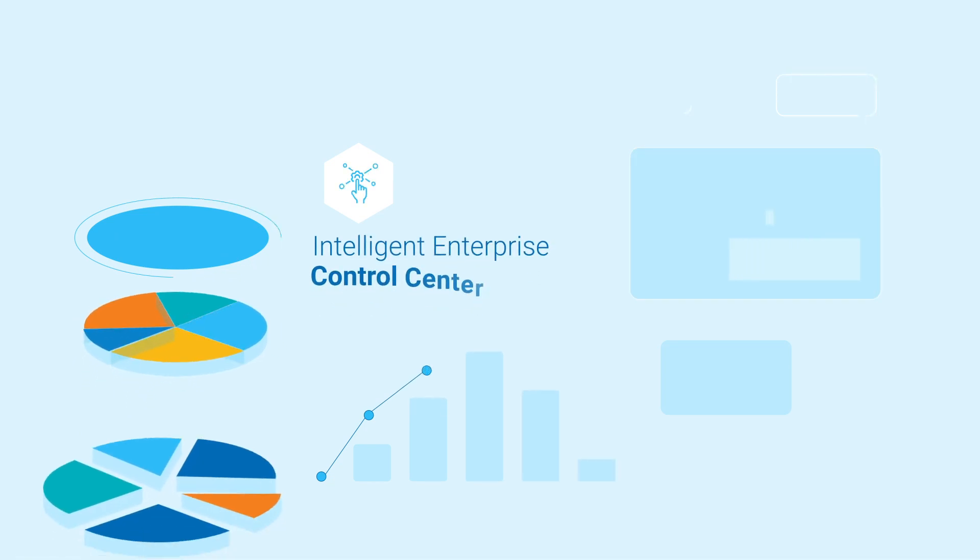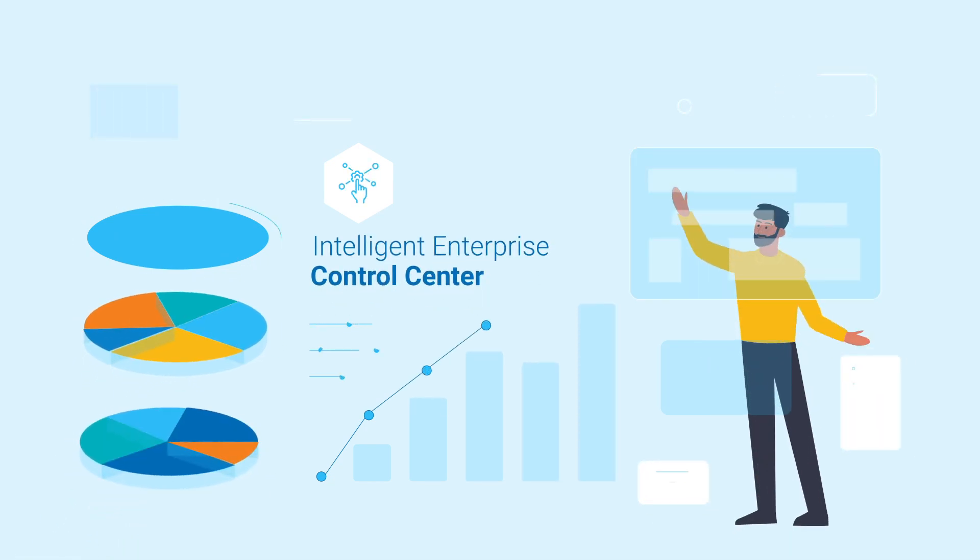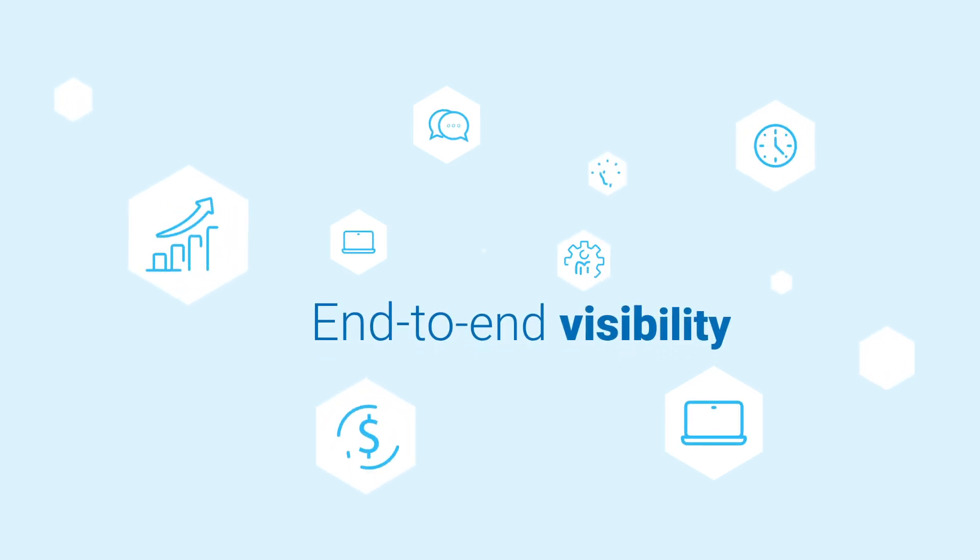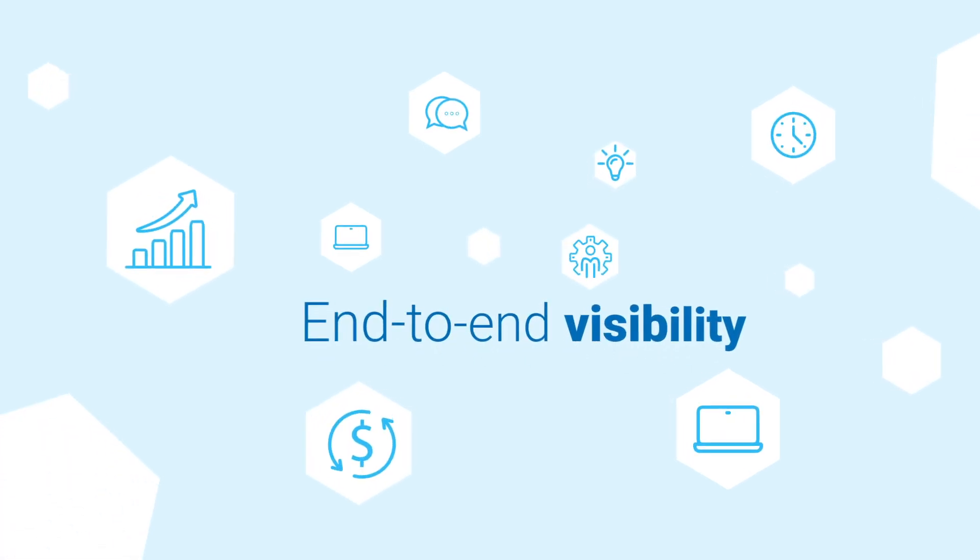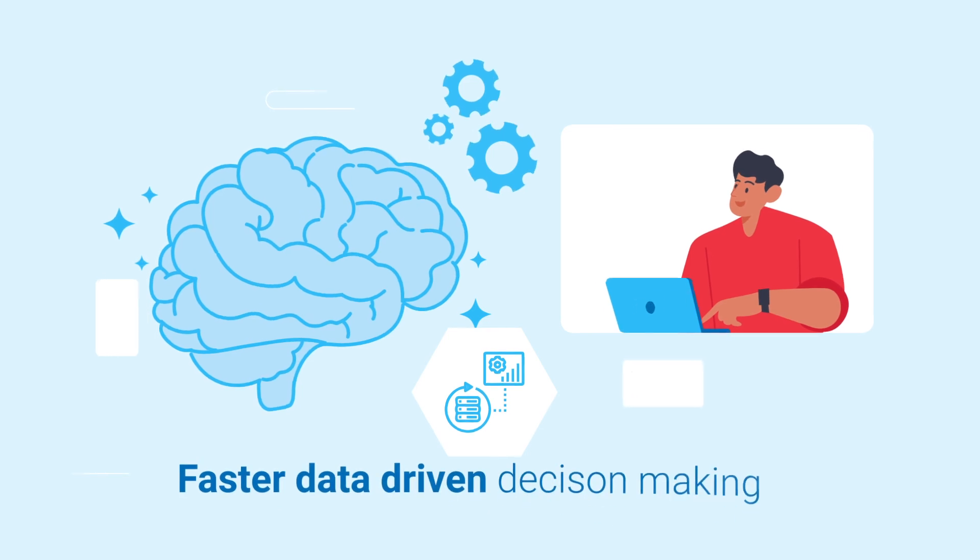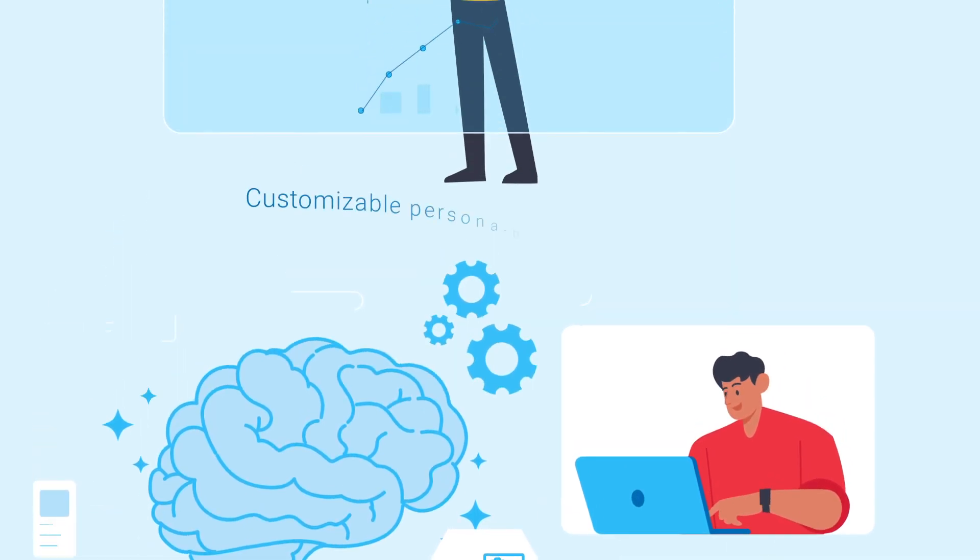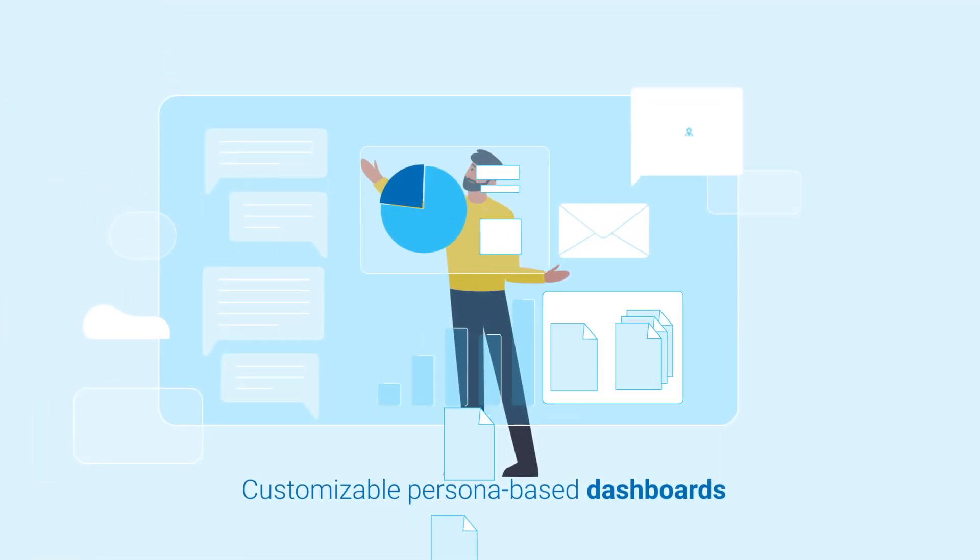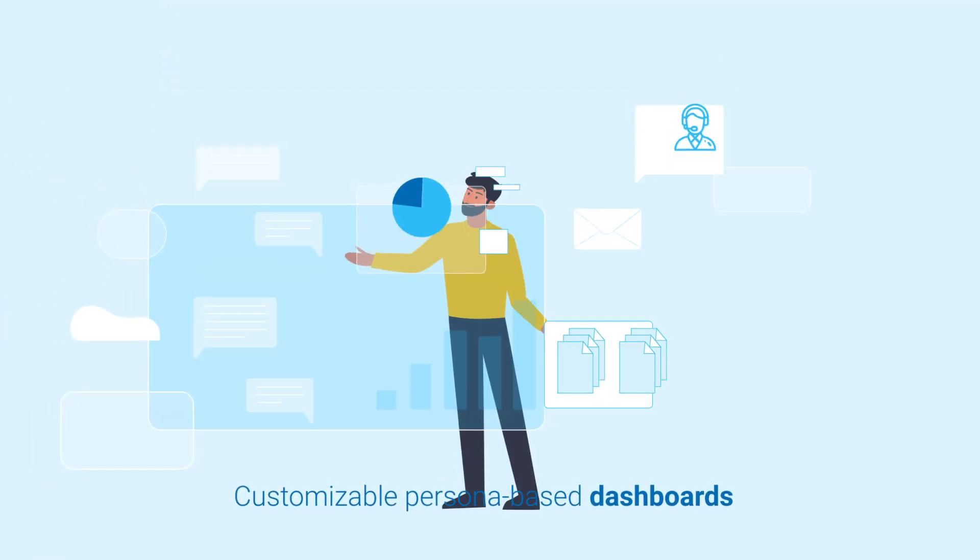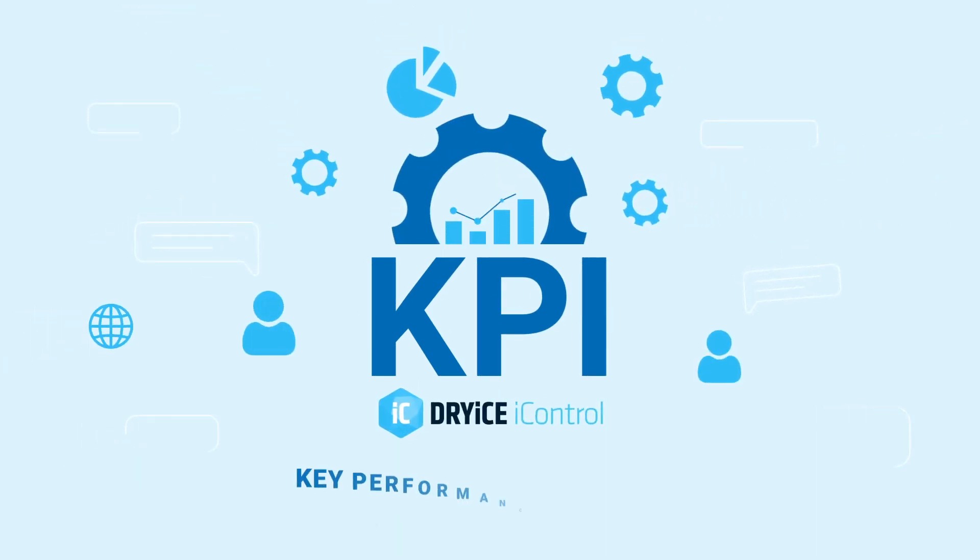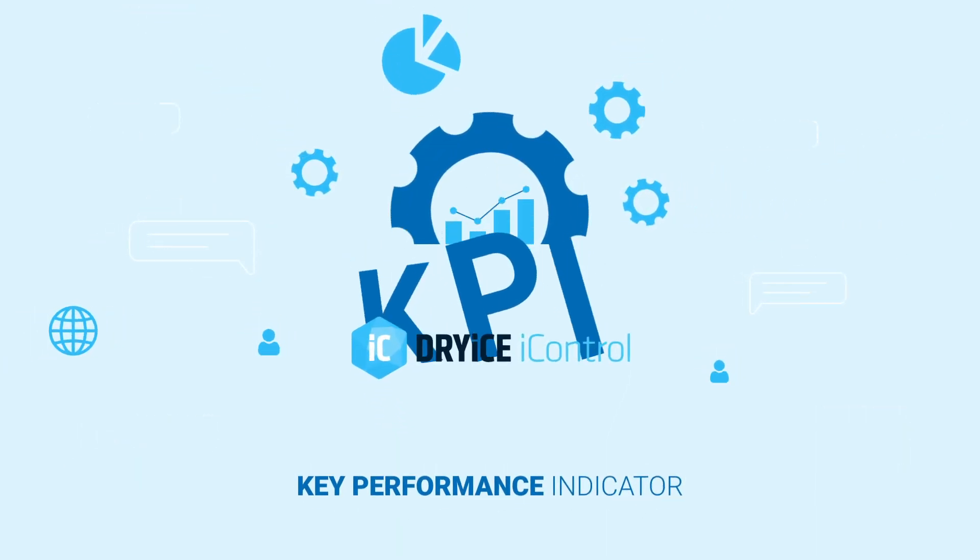iControl is an enterprise control center driven by business flow observability that provides end-to-end visibility of your business flows in real time and enables faster data-driven decision making, all from the convenience of a single screen.